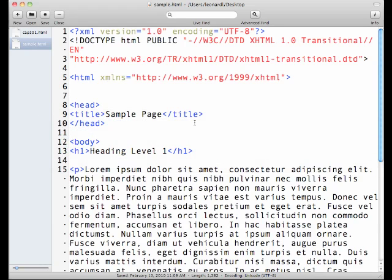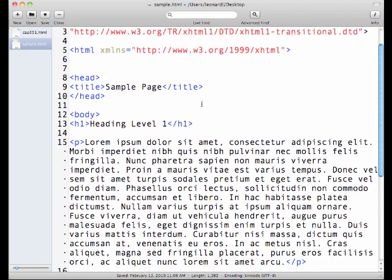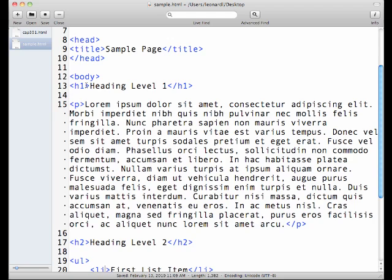Here we go. I'm going to look for in this code here, I'm going to look for this heading level one, this H1 tag.